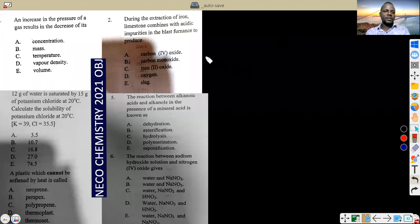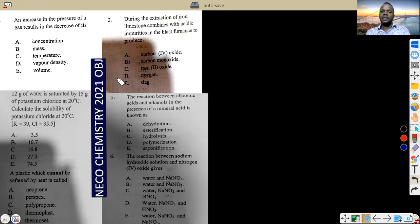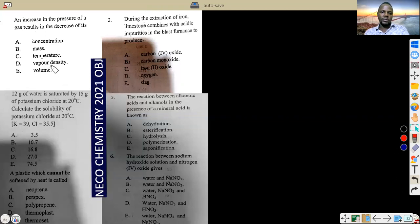Hi guys, I'm Engineer Ed. Today we are looking into the solution to the Chemistry NECO 2021. We have a set of objective questions for this slide and we are going to be providing quick solutions to each and every one of them. This is not a concept video class; it's just a class to provide solutions to the following set of questions. You can subscribe to this channel — concept videos will be uploaded in the next 20 to 25 days.